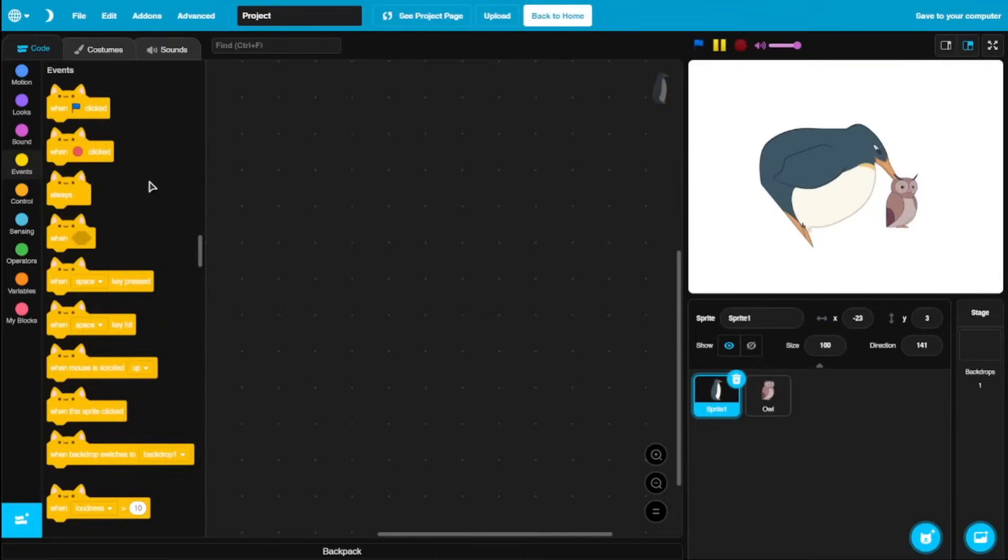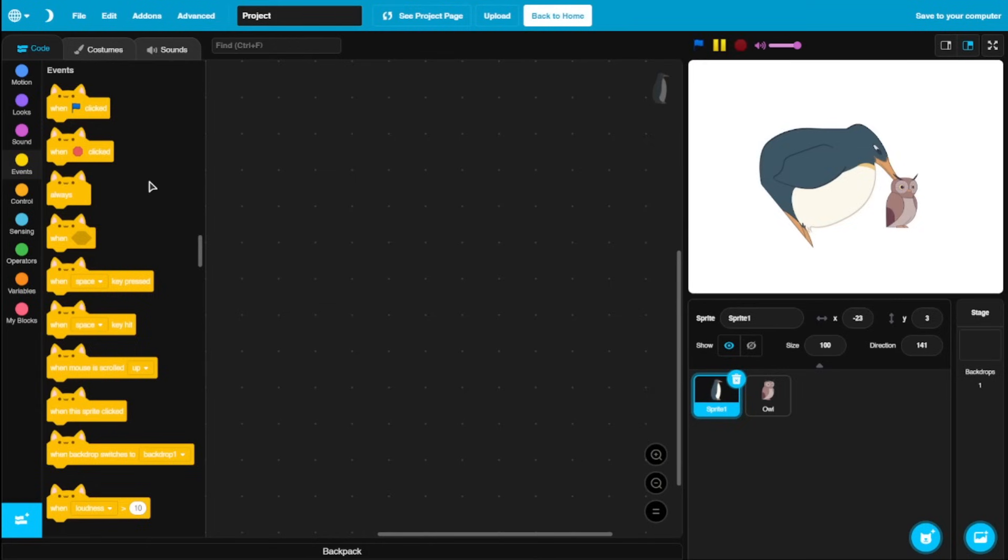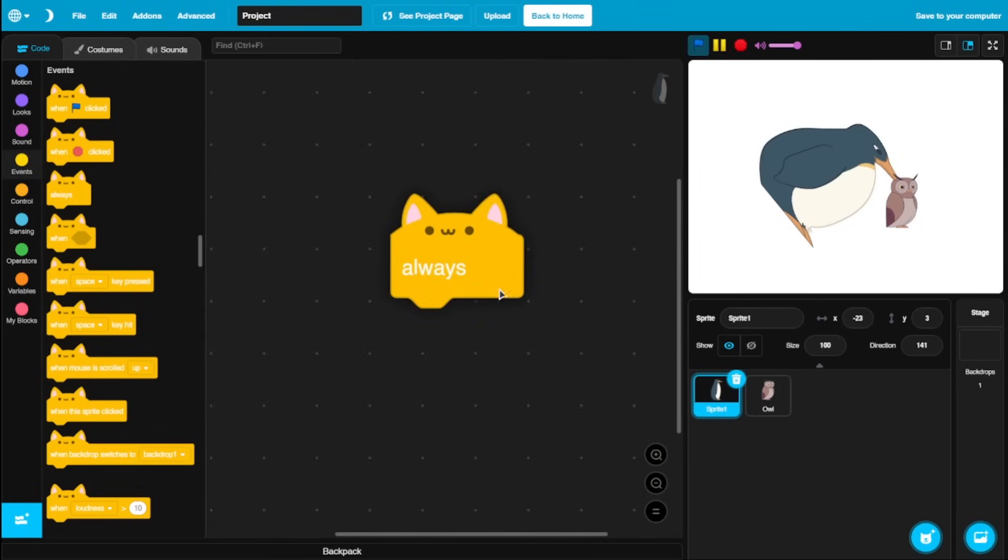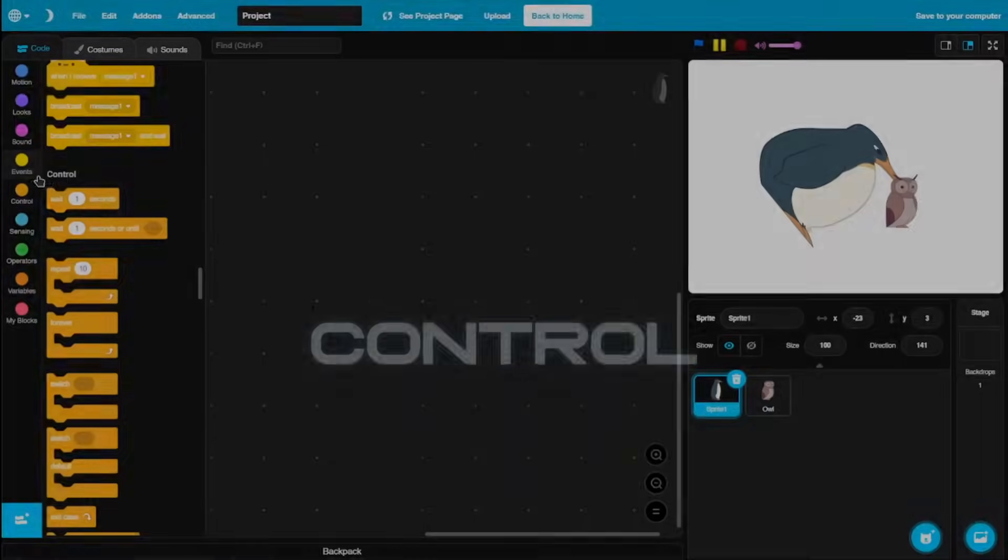Now for the big one, events. And right off the bat, you can see we got a when stop sign click block. So yes, this could be made on Scratch with some coding, you know, resetting the timer and all. But having an inbuilt block like this makes it really useful. We also got a block called always, which would, as the name says, always run it.